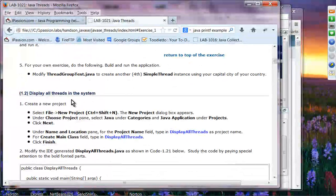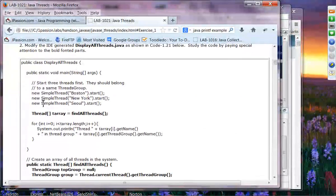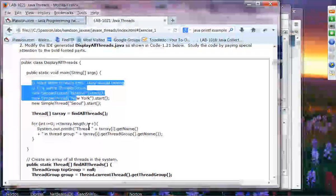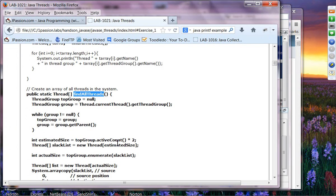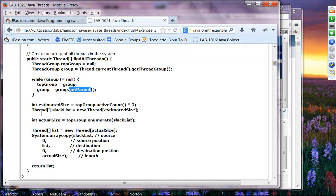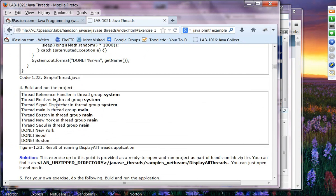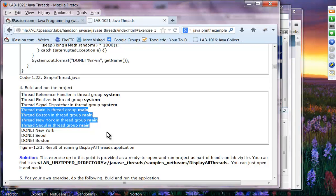Exercise 1.2 is to display all threads in the system. Here, you create your own thread and call findAllThread(). You get the current group and from it call getParent() — the parent group is supposed to be 'system'. When you run the application, you can see the system group has three threads: reference handler, finalizer, and signal dispatcher. Then we have our four threads in the main thread group.